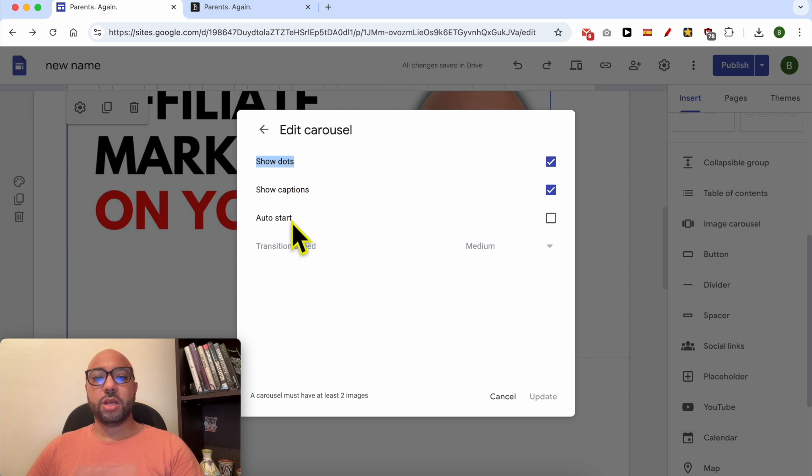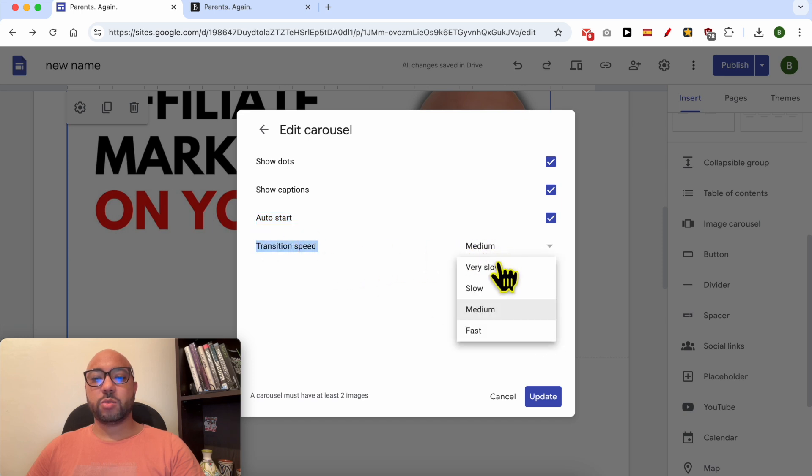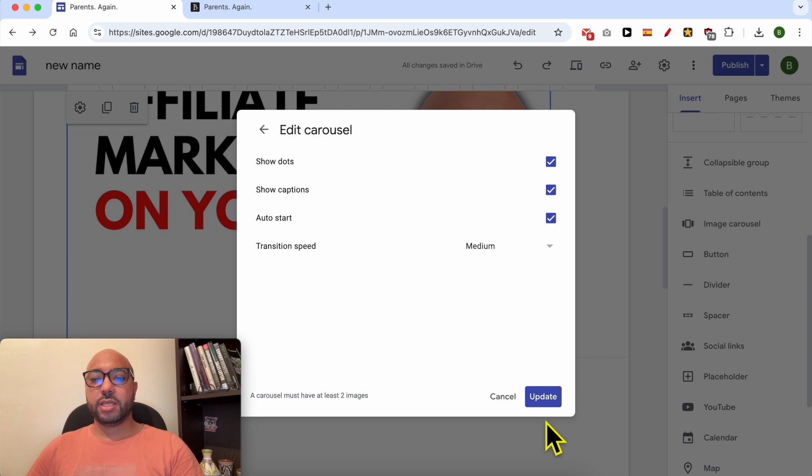For auto start, you can check it like that. You can also edit the transition speed from very slow to fast. Let's keep it as medium and update these settings.